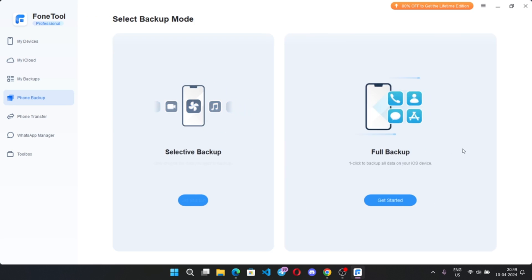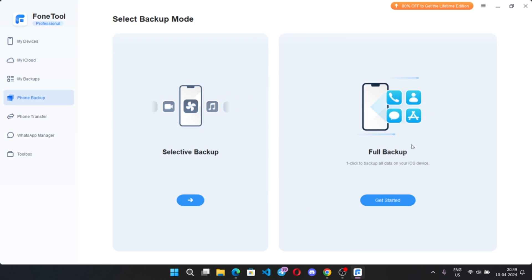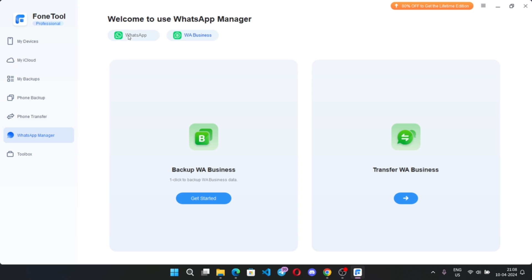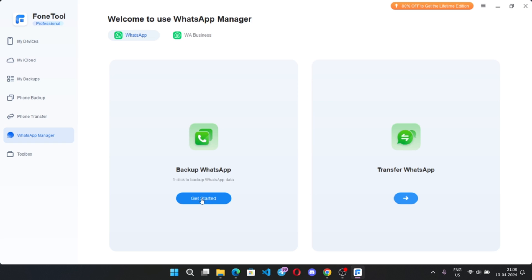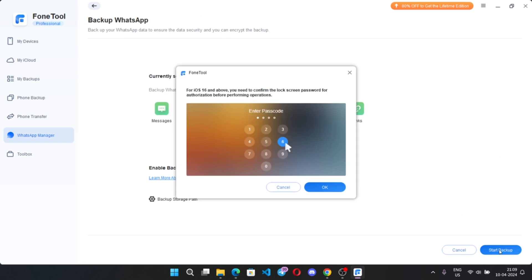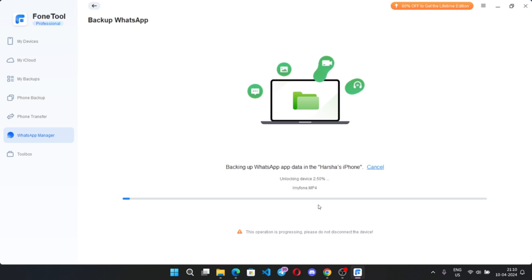Or you can even do full backup your device. And here we go to WhatsApp transfers. We have backup and transfer options. Select backup. Here you can backup all WhatsApp chats easily with one click. Simply enable permission, start backup.